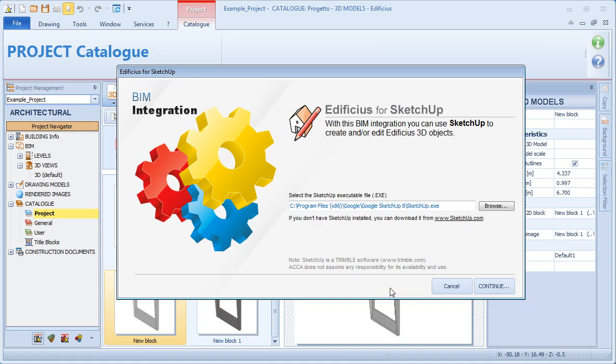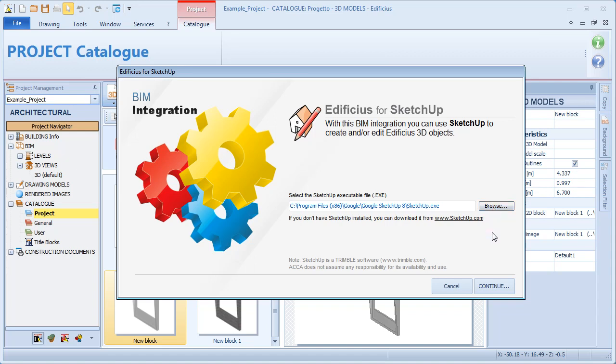The BIM integration is now being launched. In fact, the installation path of SketchUp, if already installed, is detected automatically. If we have different versions installed, we can manually indicate the exact path so that the correct version is launched every time.